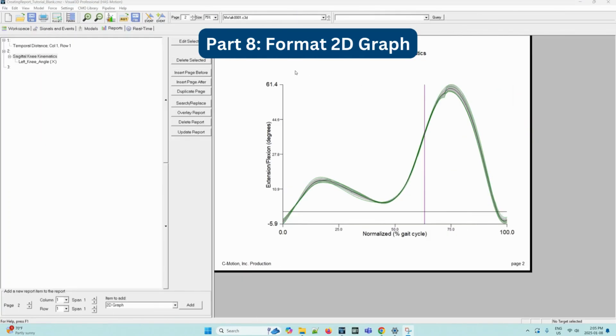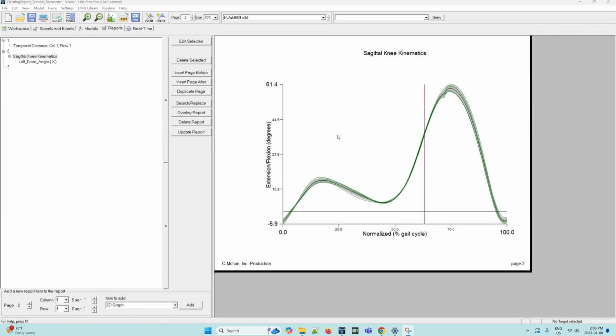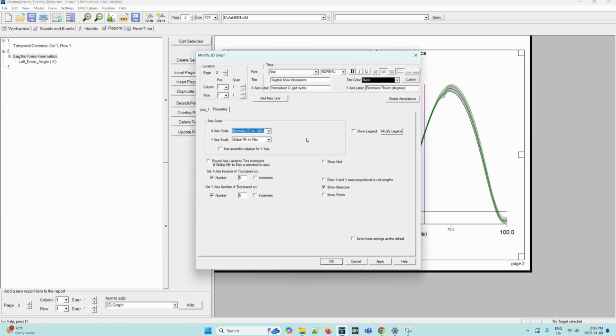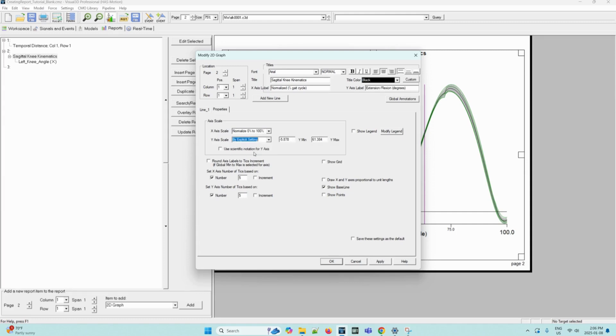Now we can move on to formatting the 2D graph. We can select the graph by left clicking on where a box will appear on the desired graph that we've chosen. Then we can right click for the context menu to open and select format graph here. Now this modified 2D graph dialog box will open. Select by explicit setting from the Y axis scale dropdown. And then the Y min value will be negative 12. And the Y max value will be 70.